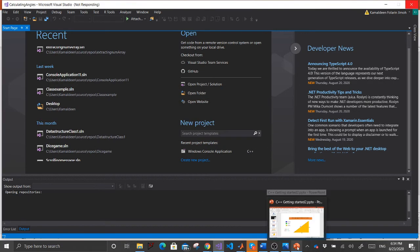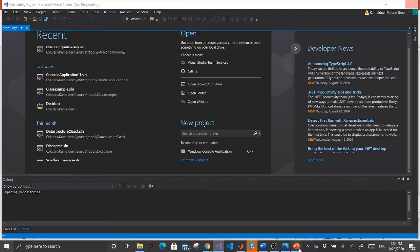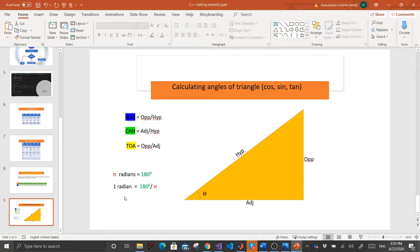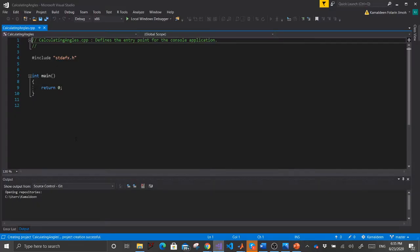While we are waiting for it to open, I'll take us back to the slide. In addition to calculating these different angles, we can also find their inverses — inverse sine, inverse cosine (reciprocal), and inverse tangent. We'll see everything demonstrated in Visual Studio once it opens.